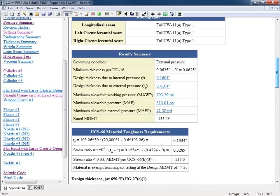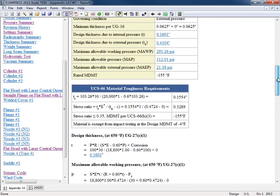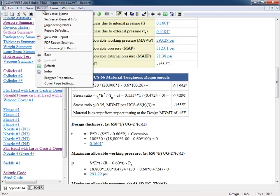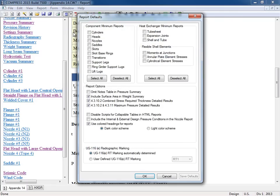Now these colors can also be customized. So if you want to have, let's say, a lighter color, what we can do is actually come up to the report menu right here and select report defaults. So this is also where we'll go if we want to set up minimal reports as well.